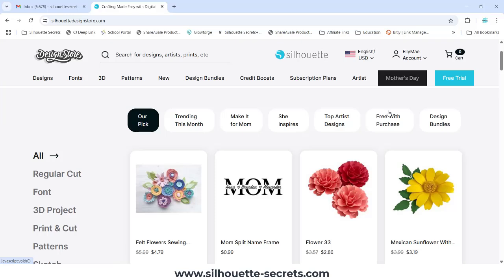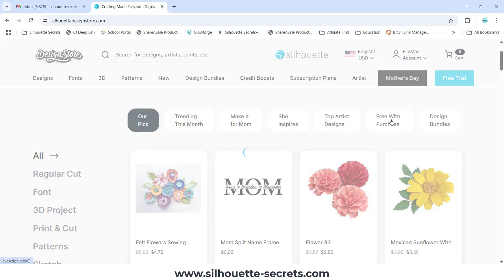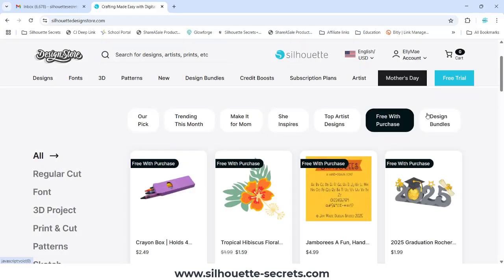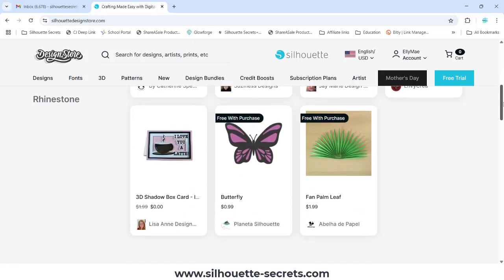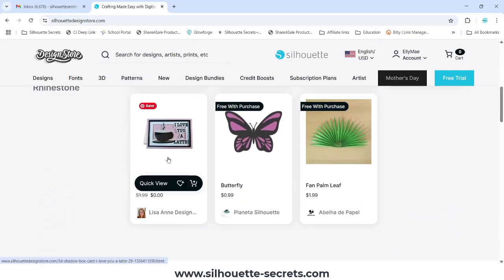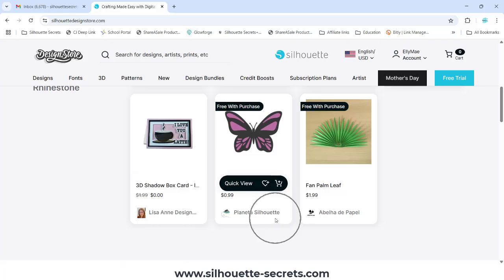I've asked for information on the new free trial and have not received anything, so I can only go on what's on the website. Under free with purchase, there should be a free design — this week it's the featured designer, but it does not have the free with purchase sign. Free with purchase means you need to make a purchase from that specific designer; you need to add something else to your cart from them in order for that design to be free.